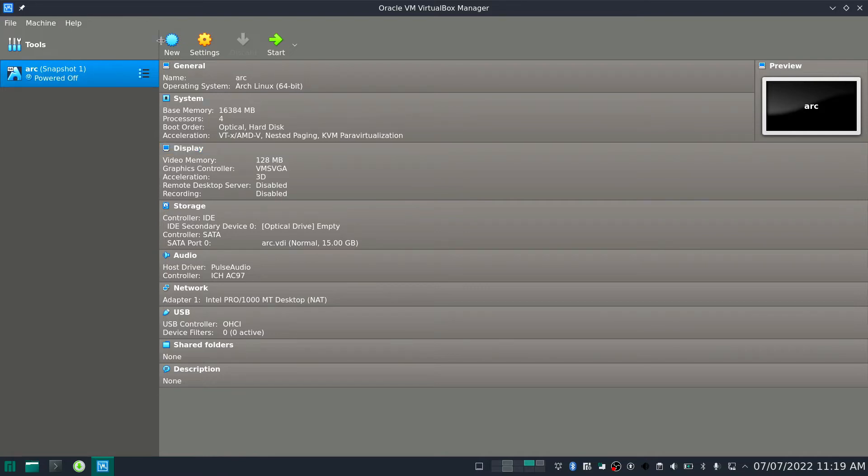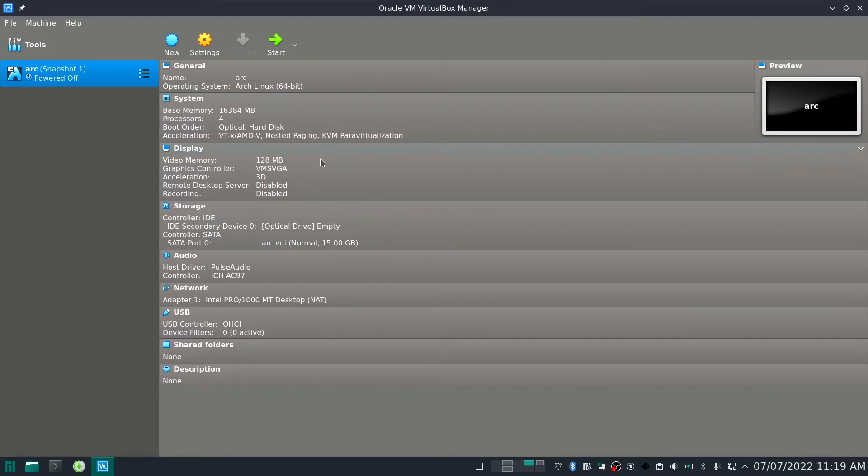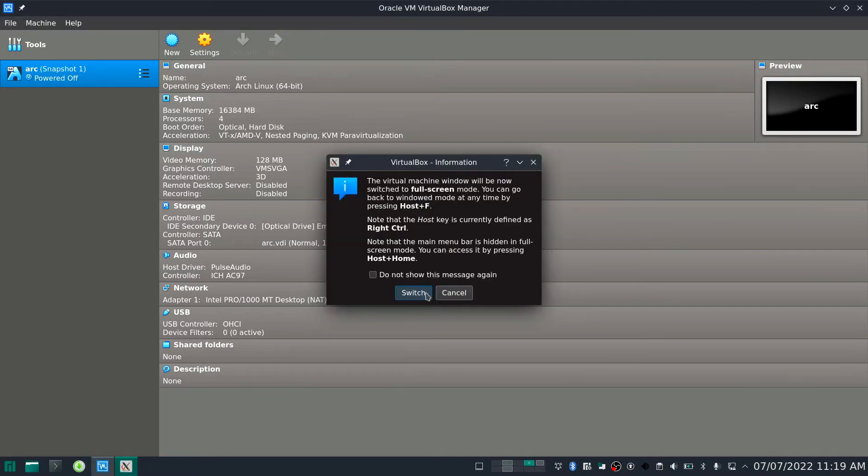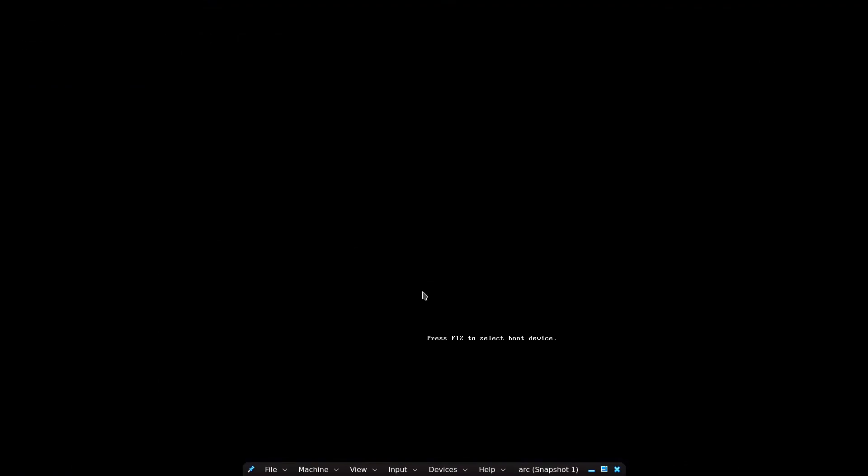So I even tried reinstalling the entire OS, but it was related with the kernel of the Linux OS. Let me start the VM. While the VM is getting started, let us go to some other application.